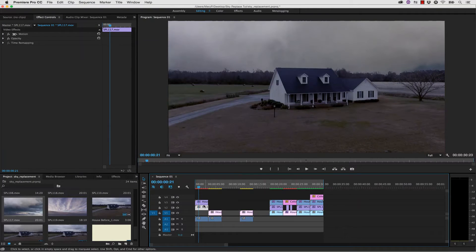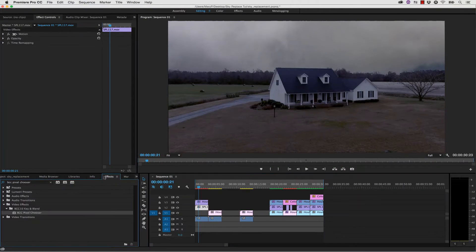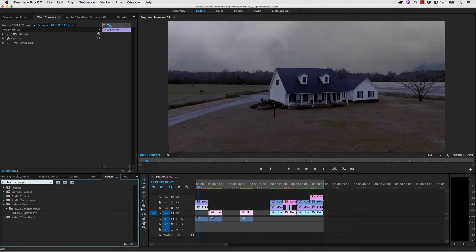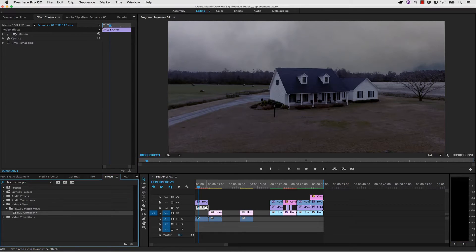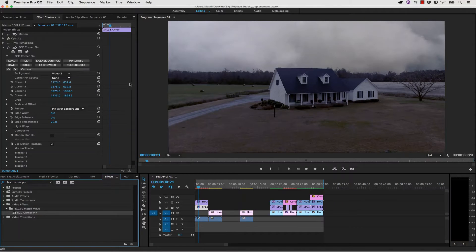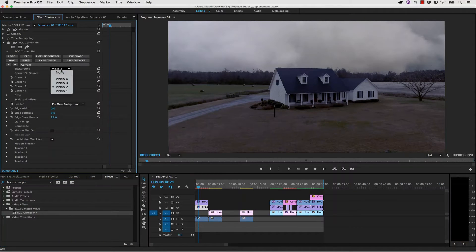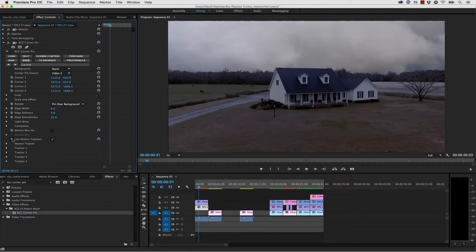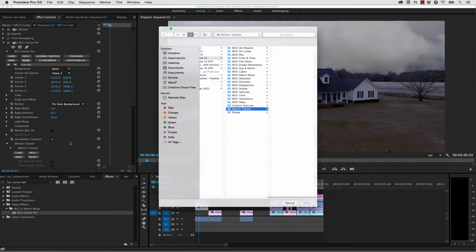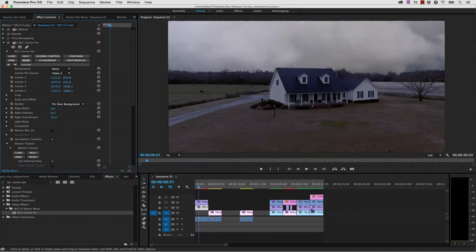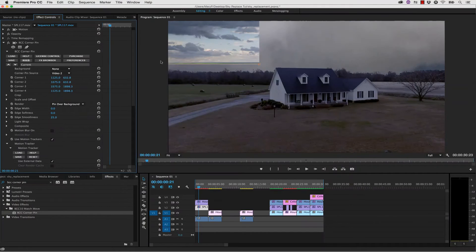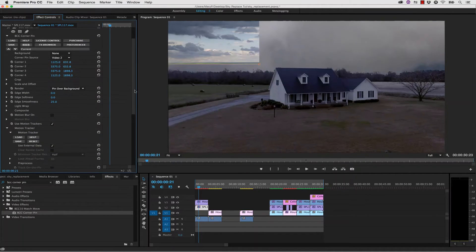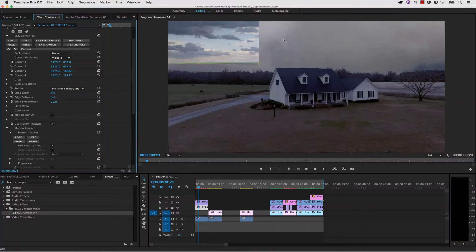For my sky, I select my sky layer. I go to my Effects Browser and select BCC Corner Pin. I take my BCC Corner Pin and drag and drop it onto my sky background. Our background is going to be none, and our corner pin source is going to be video 2. Inside of our motion tracker, I'm going to load my BCC Corner Pin, and you can see it's going to try to put it up here in the corner because of mismatched resolutions. We're not going to worry about that though.